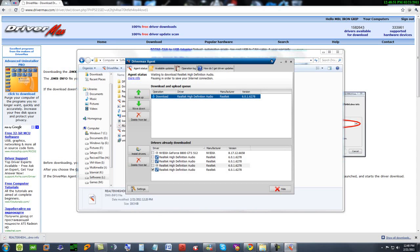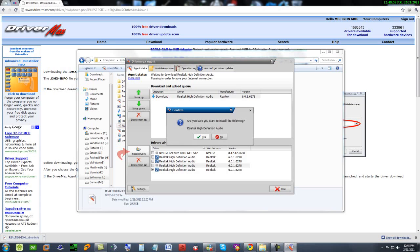When it's downloaded, tick mark here Realtek High Definition Audio and click on install drivers. Are you sure you want to install the following Realtek High Definition Audio? Say yes.